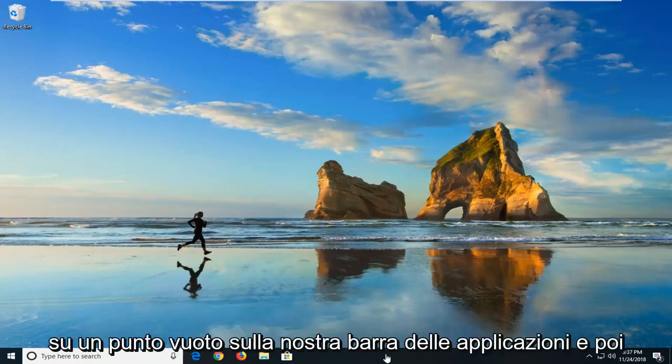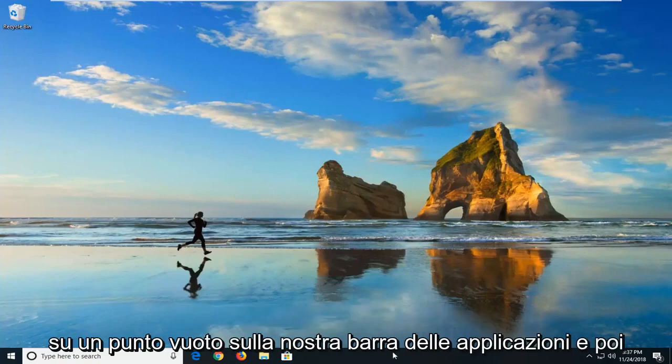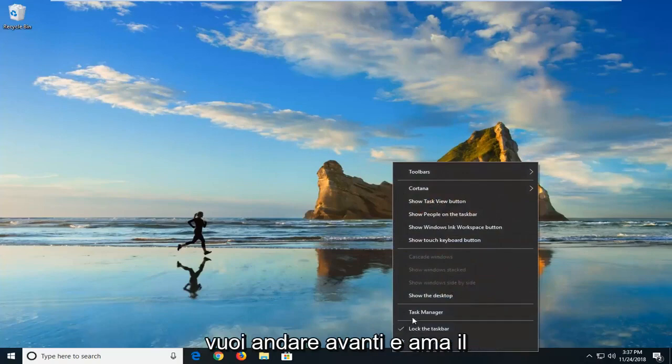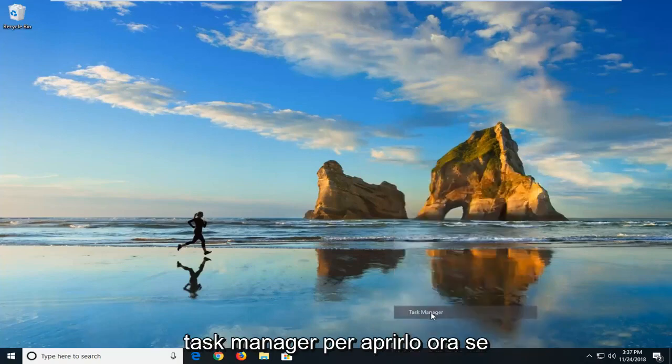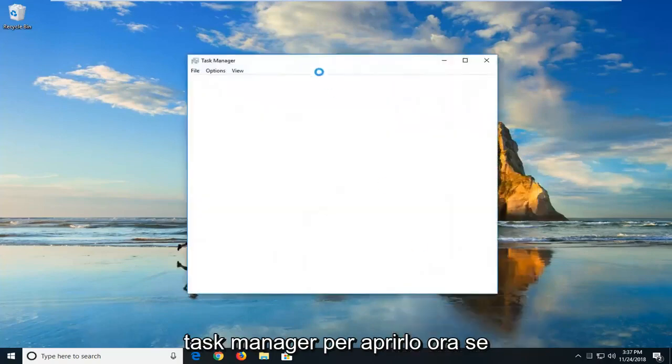So we're going to just start by right clicking on a blank spot on our taskbar and then you want to go ahead and left click on Task Manager to open it up.